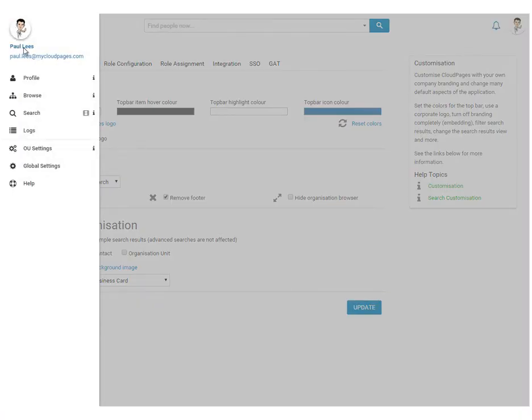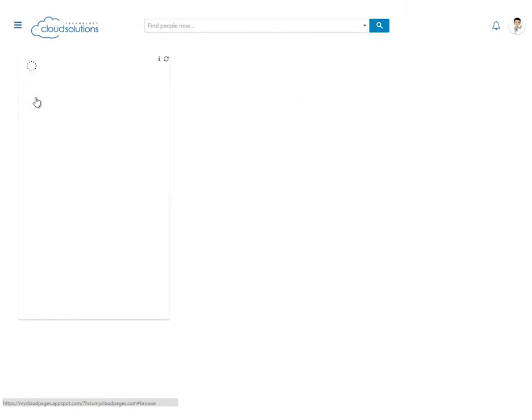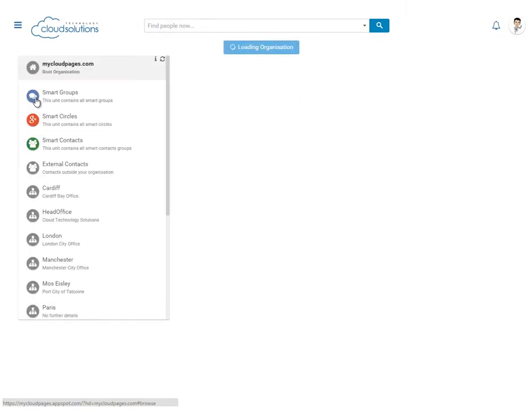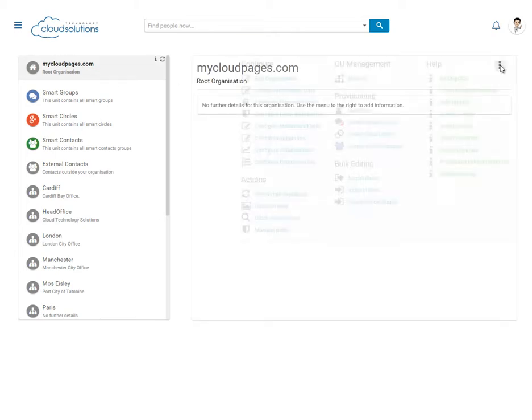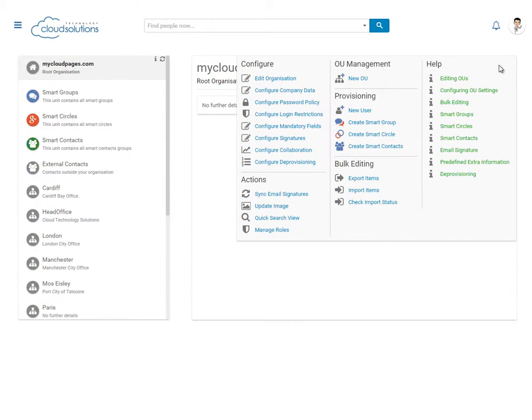Now that our branding changes have been made, we can go and add some further content to Cloud Pages in order to make it more useful for our users. Let's start by adding some company information to Cloud Pages.